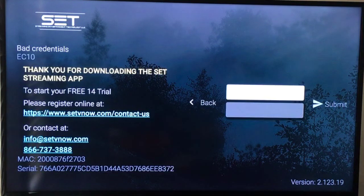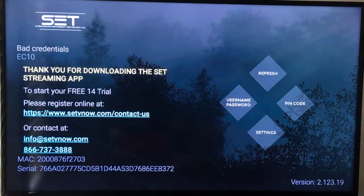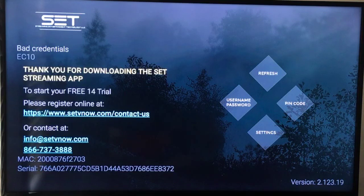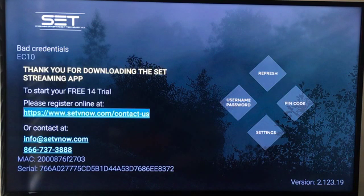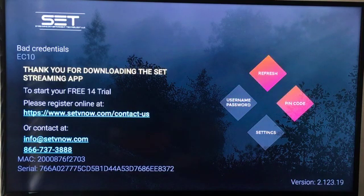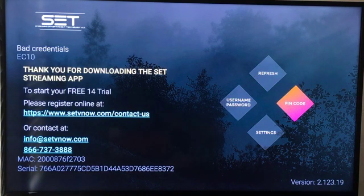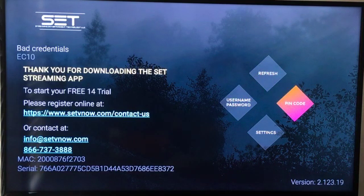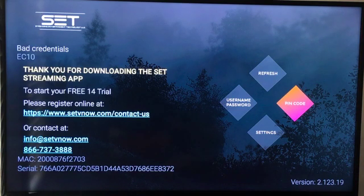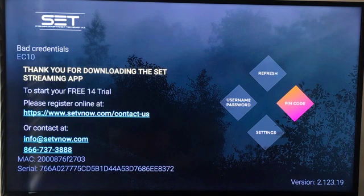You would just click it right there and it will let you in. If not, then just go ahead and call them, or you can use the chat on settvnow.com and tell them that you need to reset your pin codes. Now if you've only had one device this entire time, they would have emailed you three device codes, and if you only used one then you can simply use one of the other two device codes that you have.